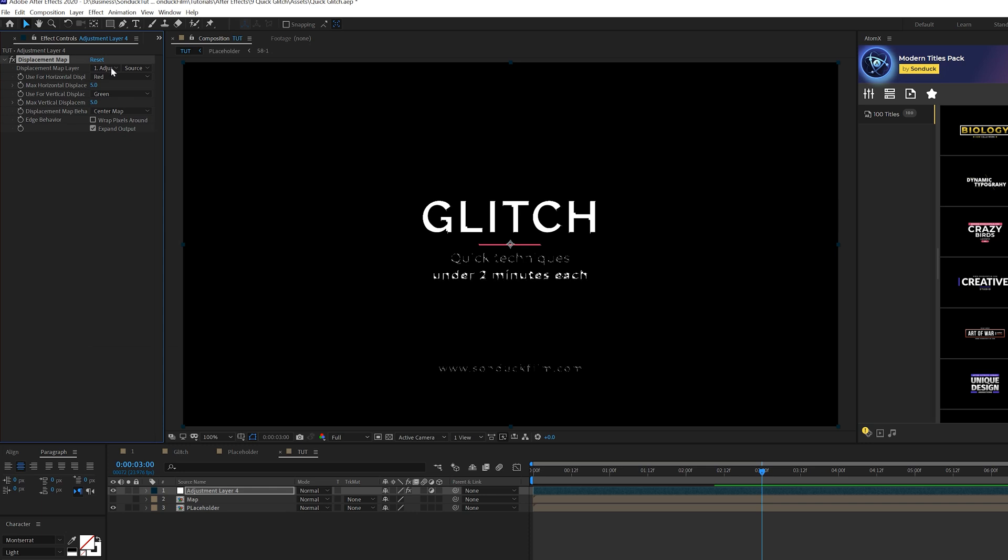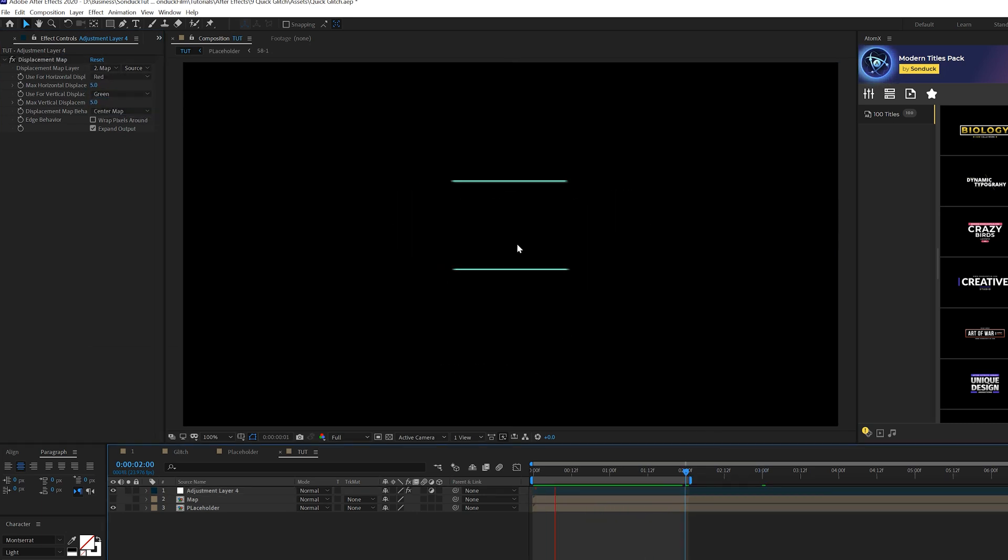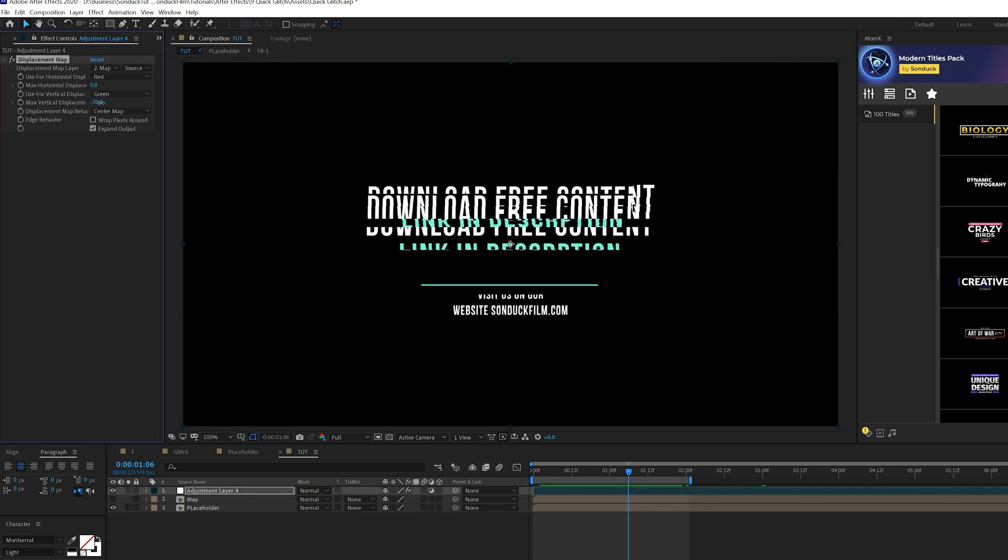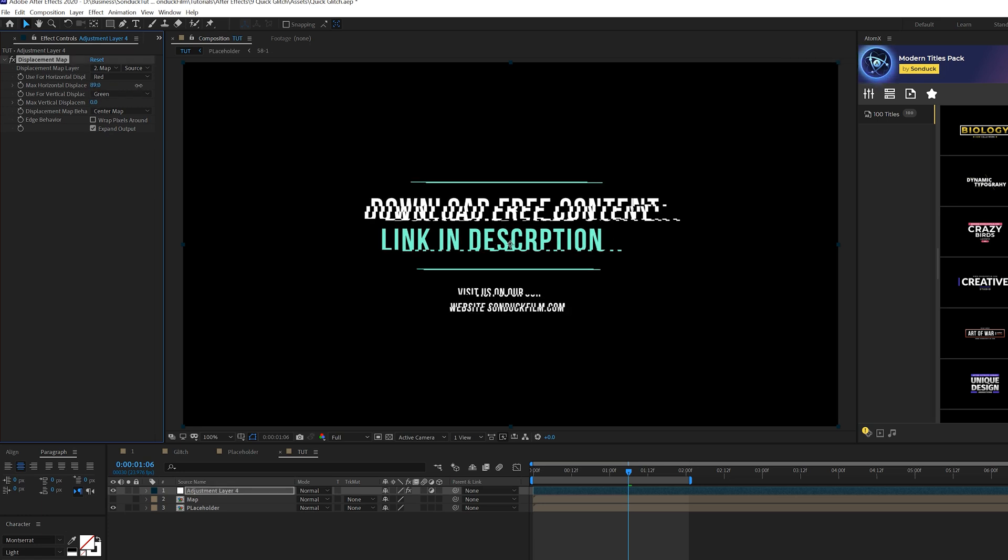Set Displacement Map Layer to the Map Layer. So now we'll get some glitches in here, and that's totally fine, but I really want to take this to the next level. So what we'll do is maybe come here to Vertical Displacement and set this down to 0 for now, and we'll come here to Max Horizontal Displacement, and we can set this up.